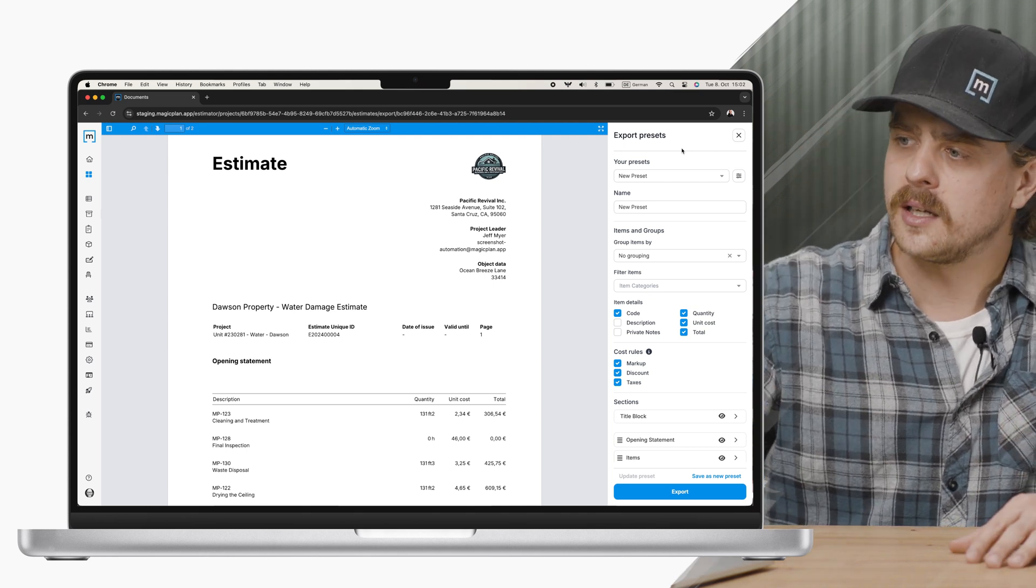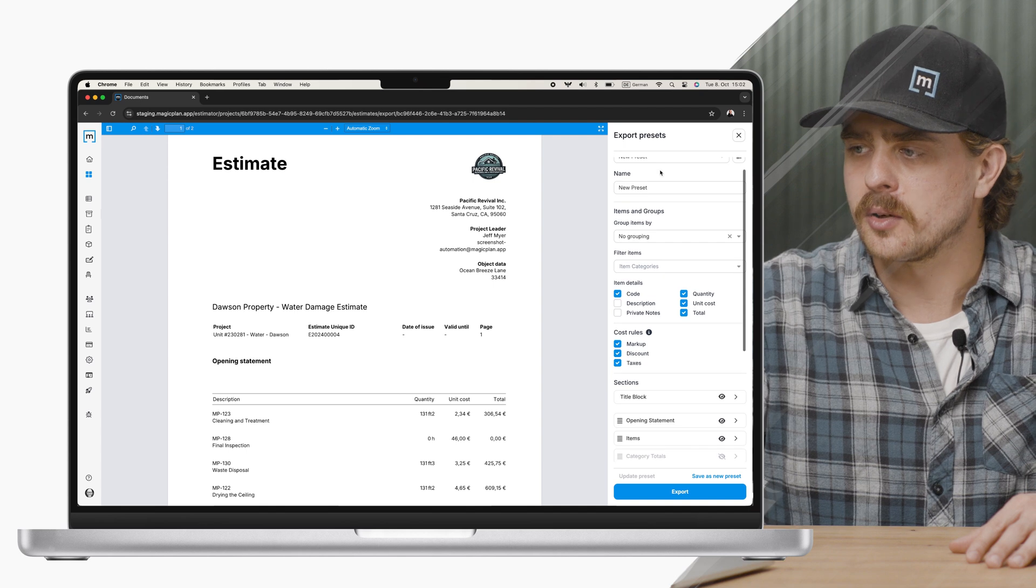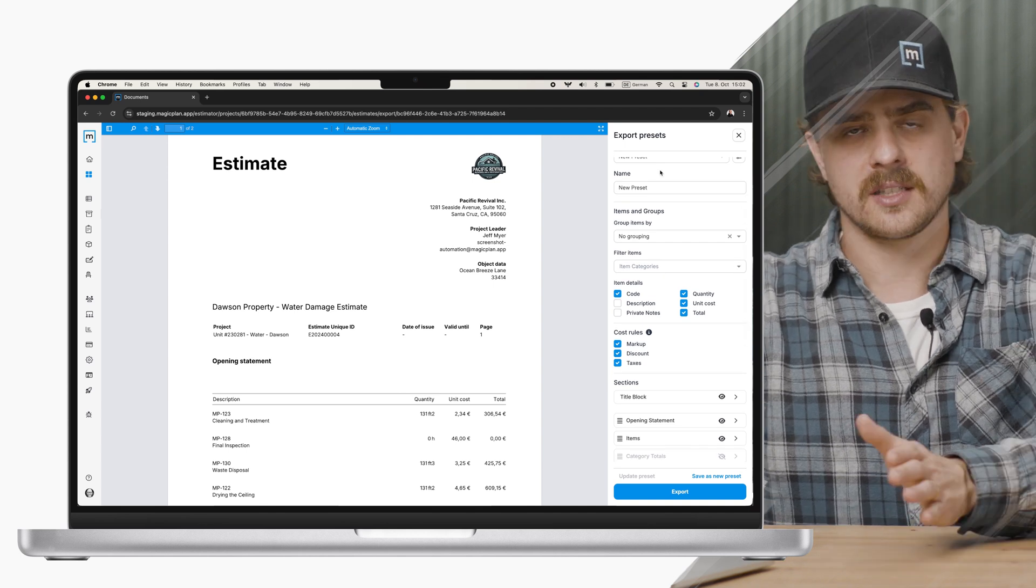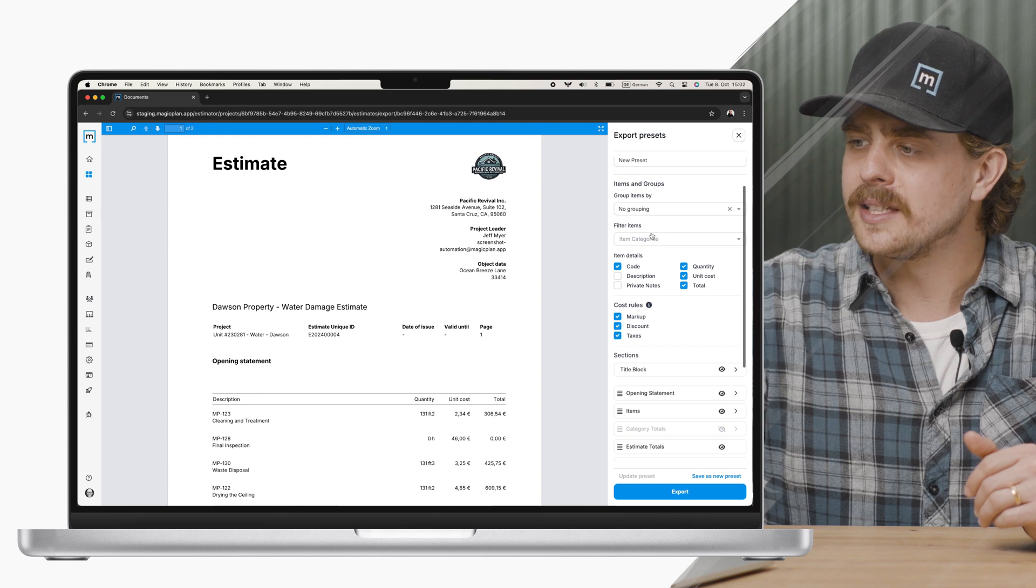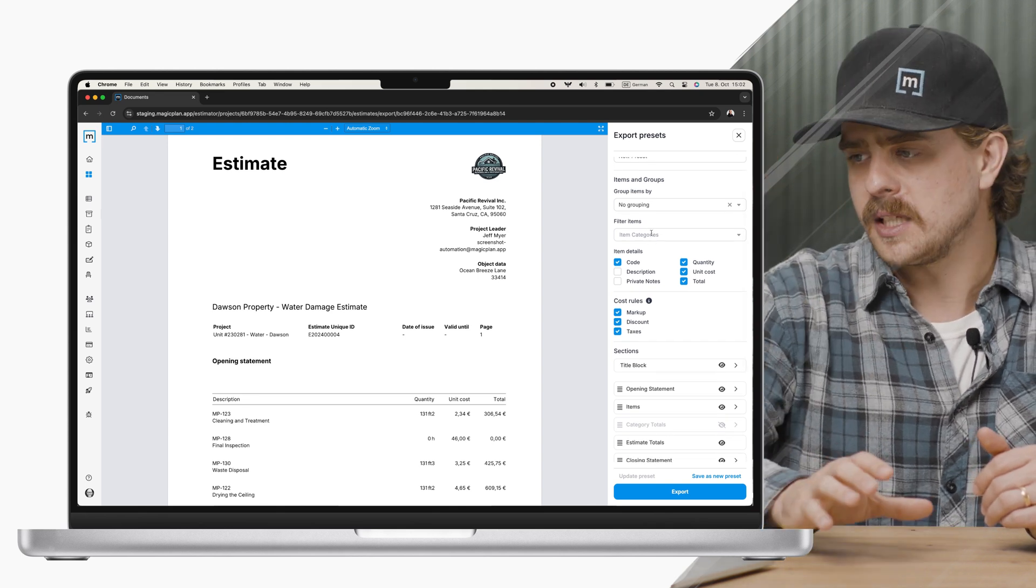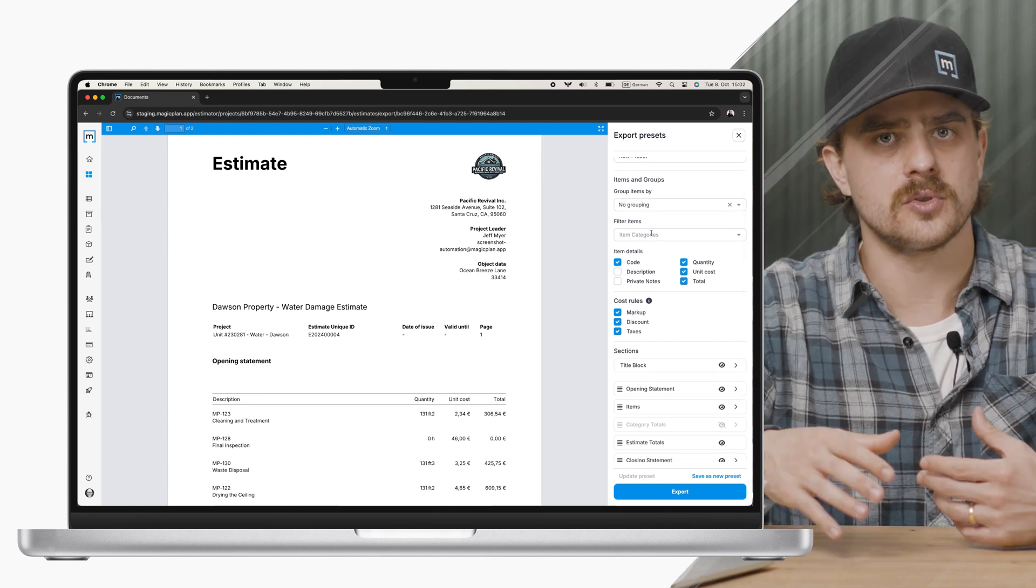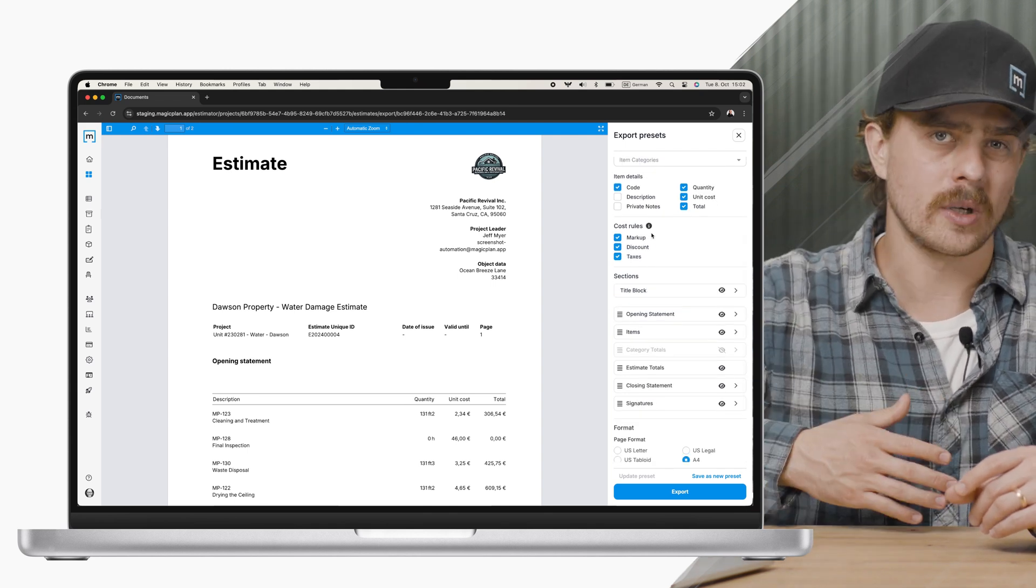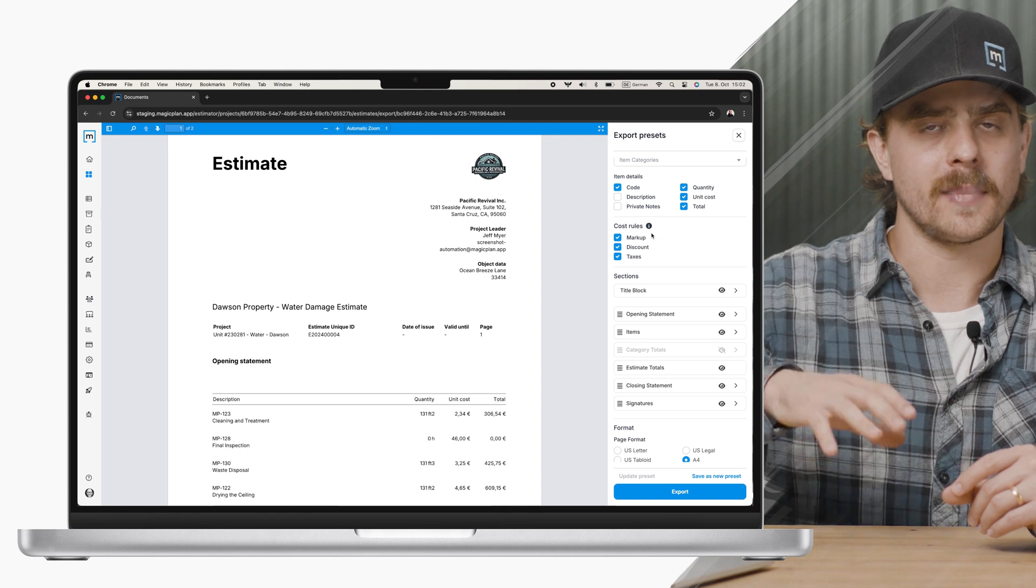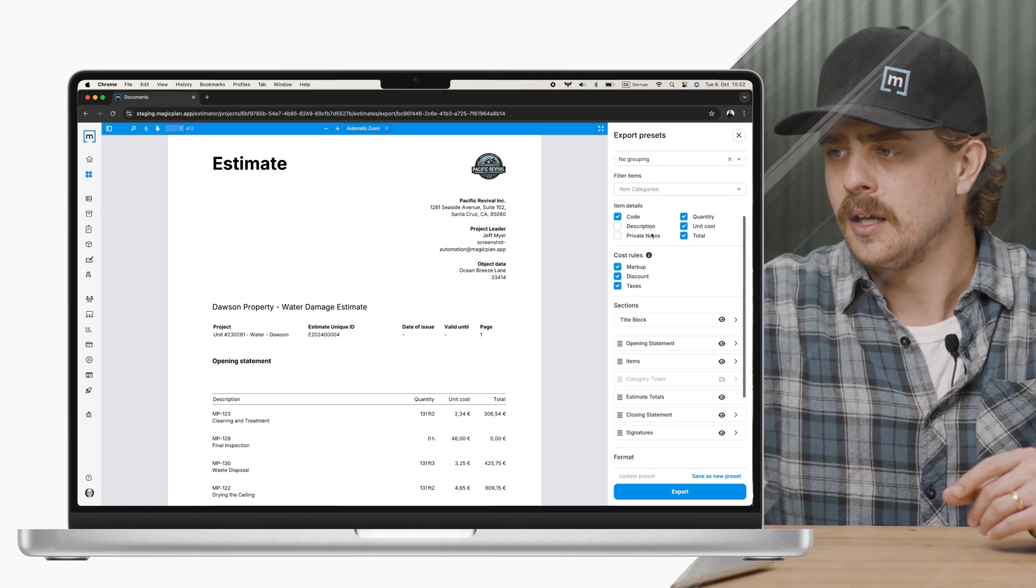What have we done? We have made it so now that you can build out presets, maybe you have an internal facing versus external facing preset where you can define which item details and which cost rules you want to present in your exports. On top of that, you can now organize the sections in a way that makes sense for you and your business.